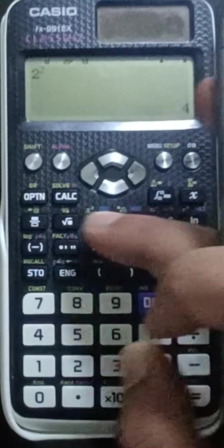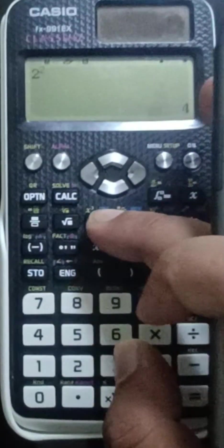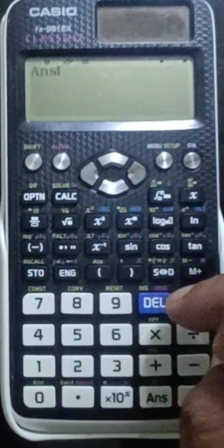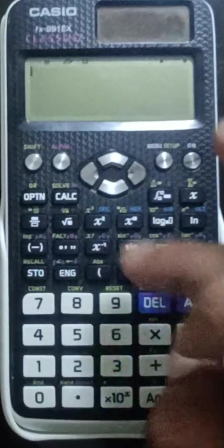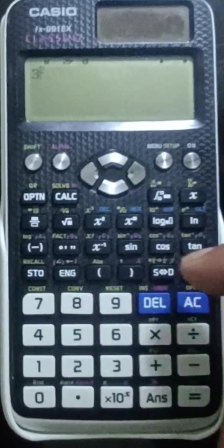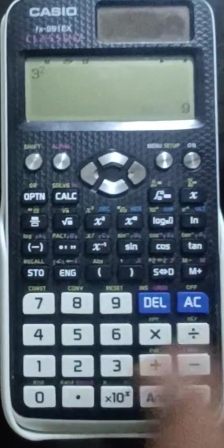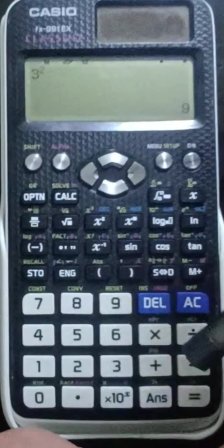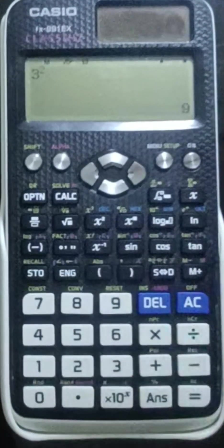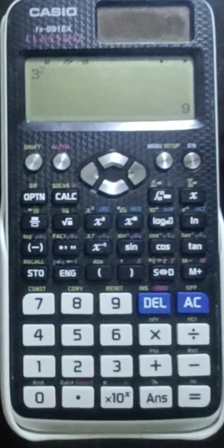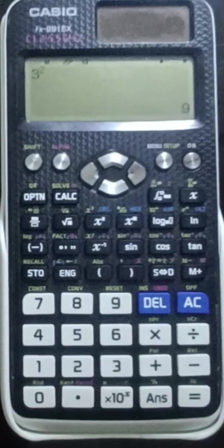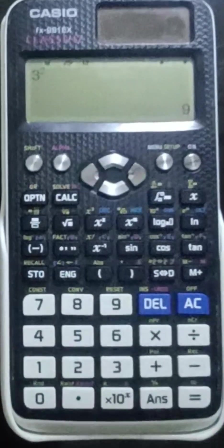One more thing: if you need to find x squared again, for example 3 squared, press the calc key and you will get the same answer. Calc means calculate. So pressing calc gives you the calculated result.